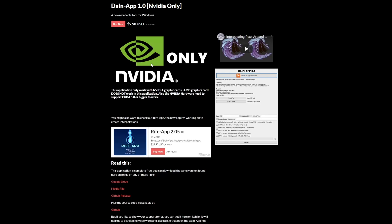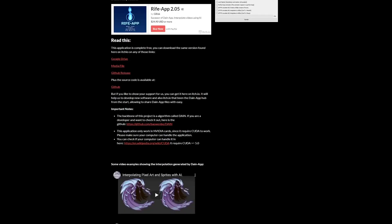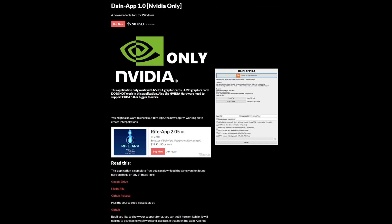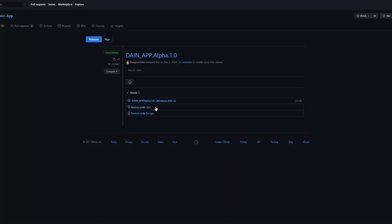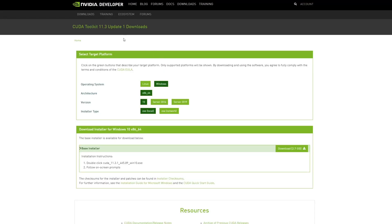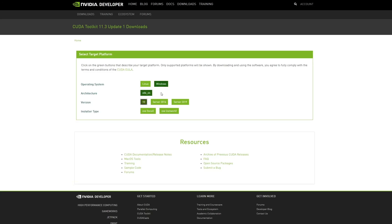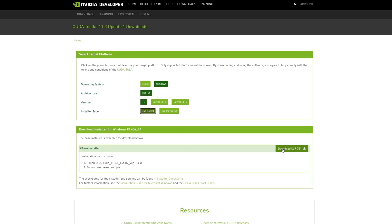So you have to download this first. Go to the GitHub release link and click the 1.5 gig download. You also have to download the CUDA toolkit — I'll provide all the links in the description. Choose your operating system, like Windows, and the architecture, then download the EXE. It's 2 gigs. So overall you're downloading roughly 3.7 to 4 gigs of stuff.